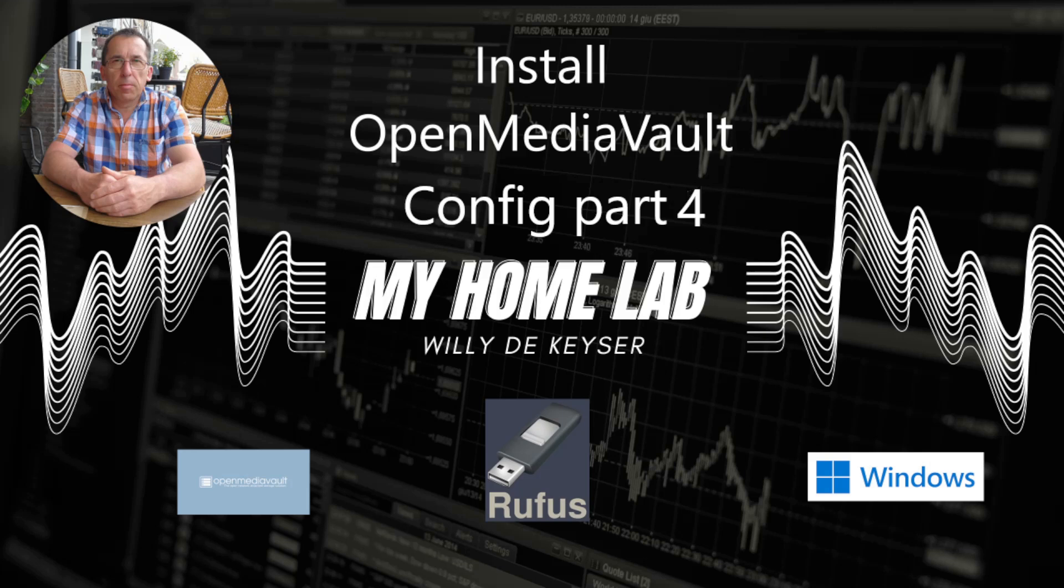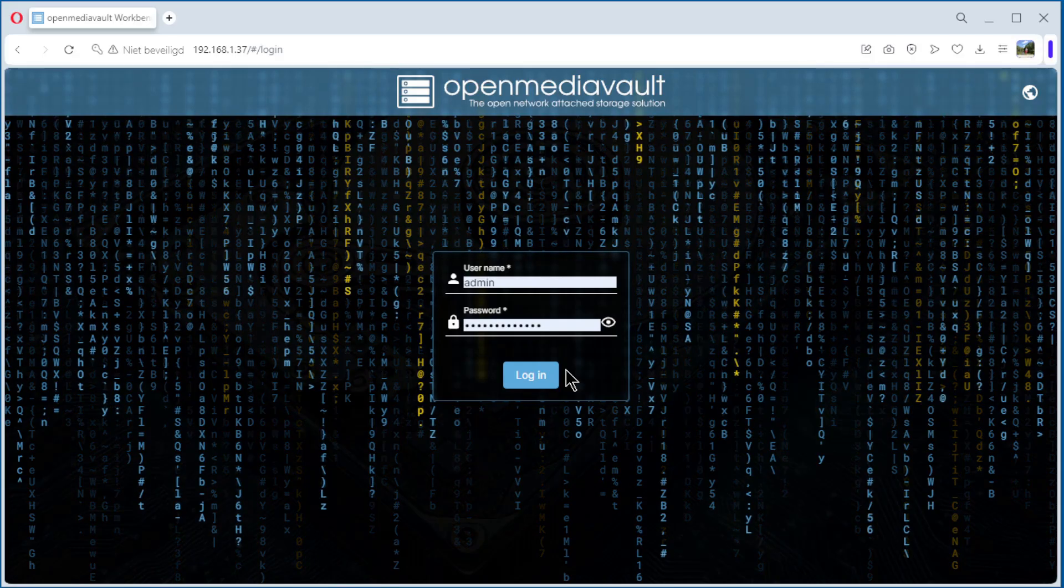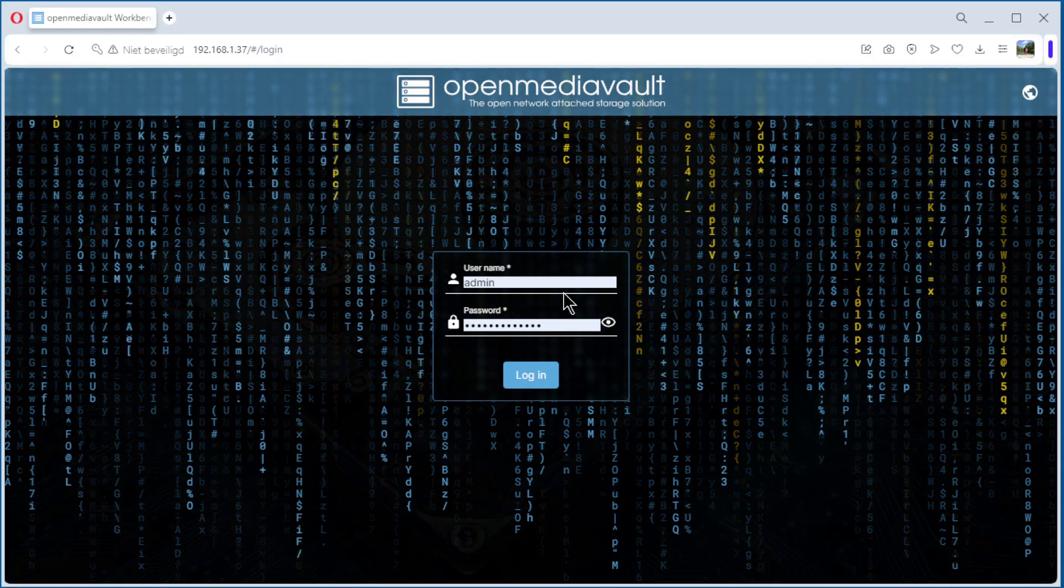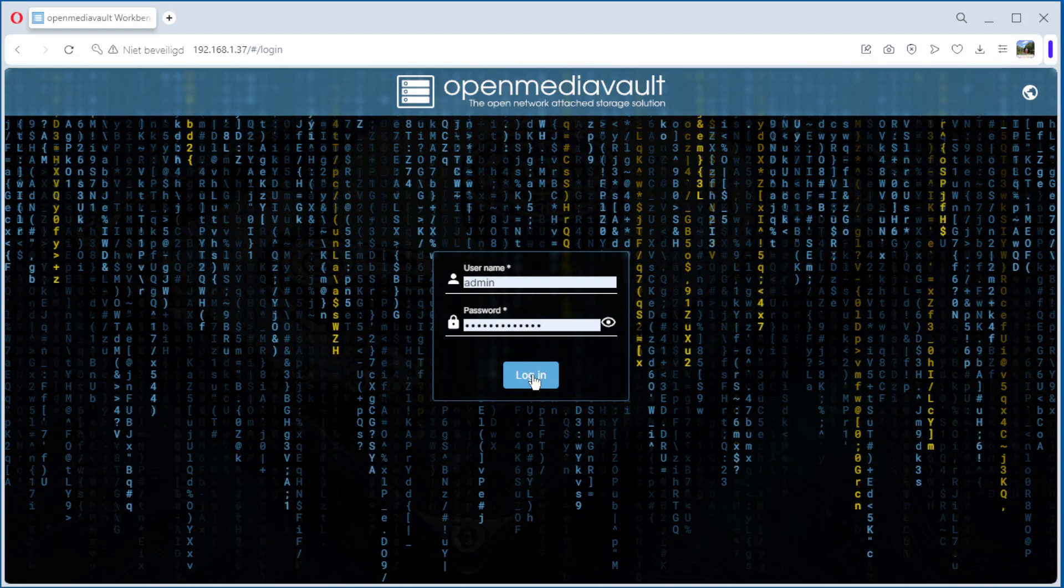Hello, welcome to MyHomeLab. In this video, we continue the configuration of OpenMediaVault. We enable NFS Network File System. Start in the browser and log in.